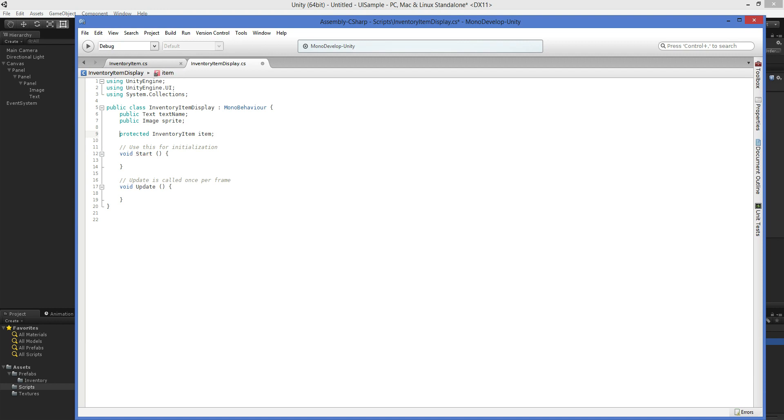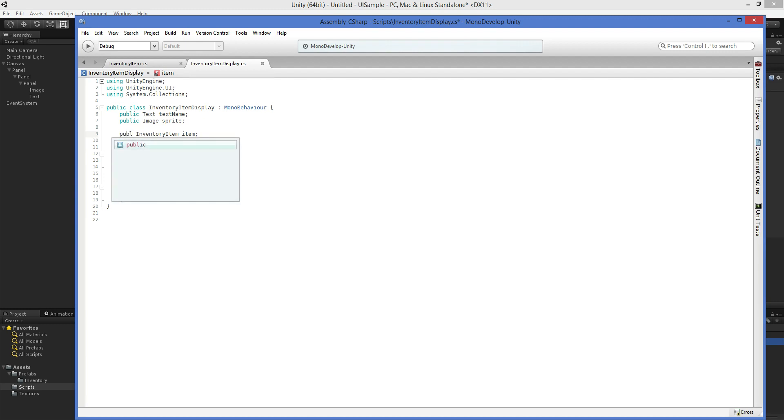We're also going to have a protected inventory item. Now, in this case, we could choose to do this in a lot of different ways. And how you do this depends on the size of your team. Protected means that you won't be able to access this from outside of this display class. And there are advantages to that. It's a lot safer, especially if your team is large. But since it's just us, and we might want to take a shortcut and directly access it from somewhere else, we're going to go ahead and make that public.